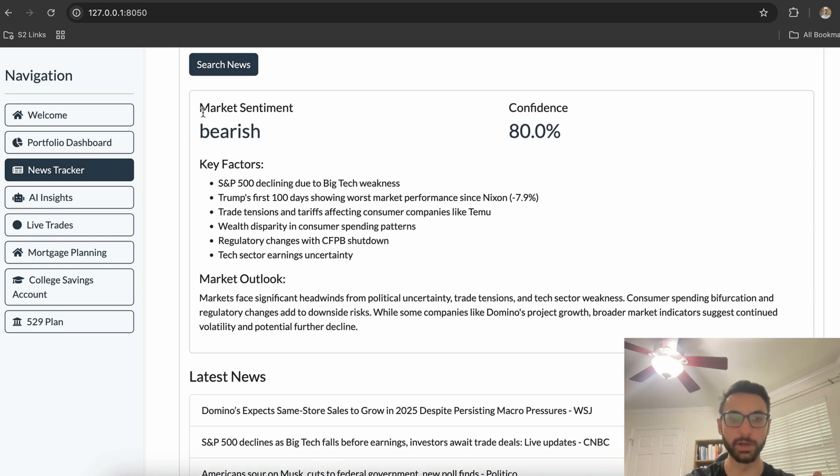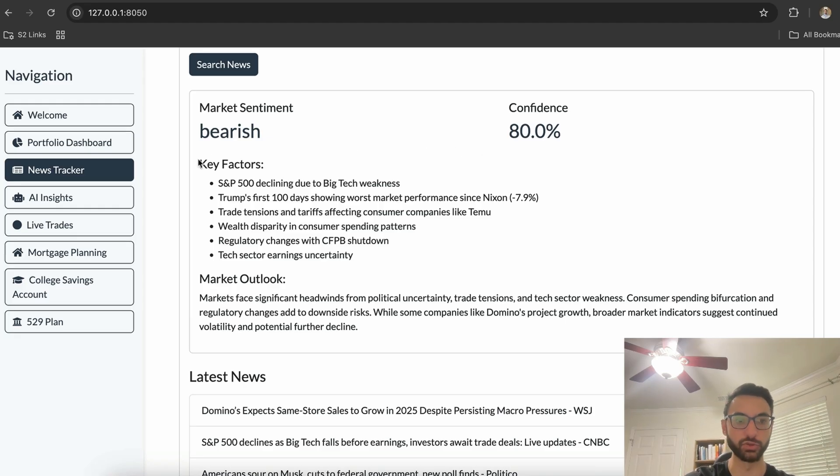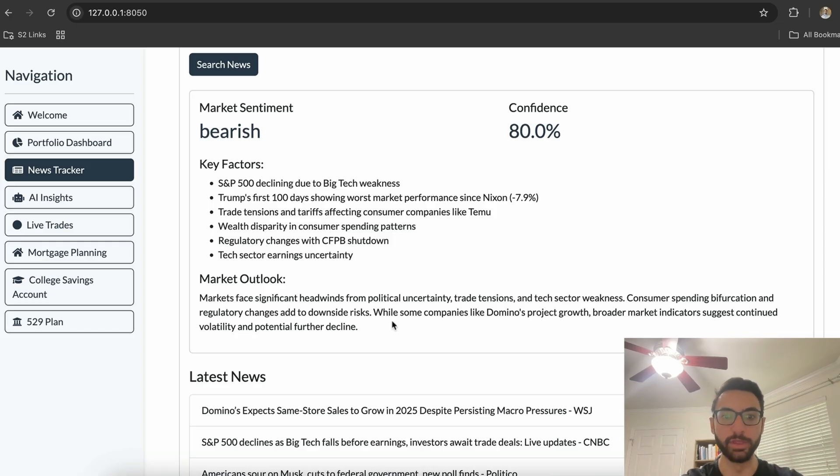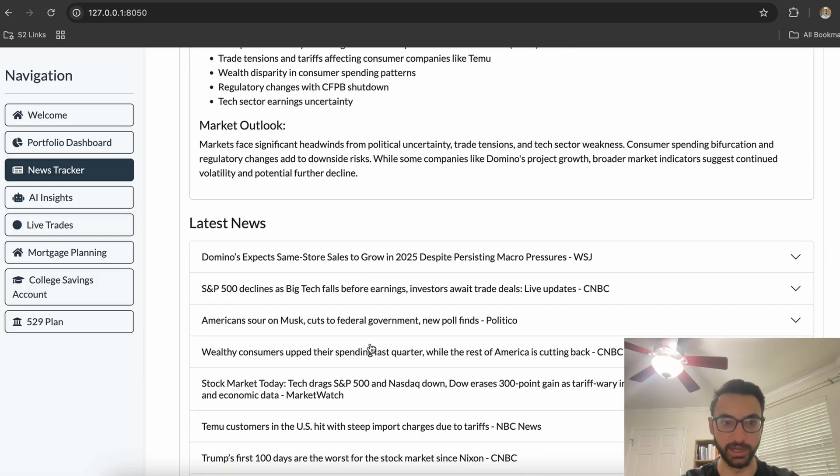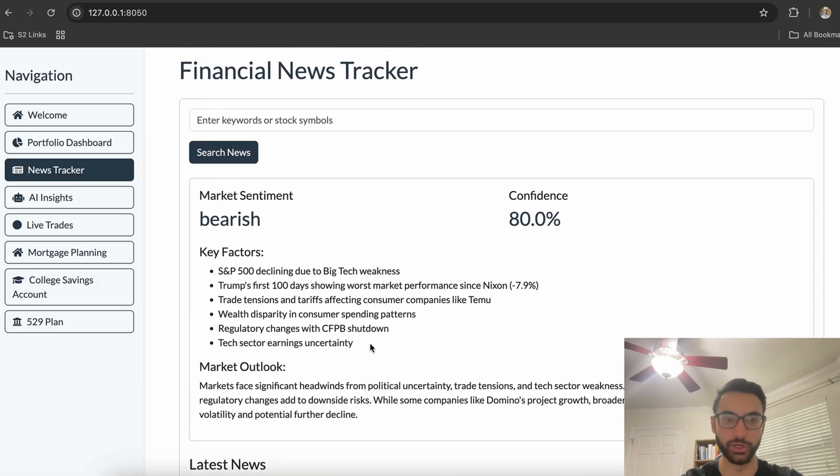On top of that, we're passing all of these to our agent and getting our market sentiment, which is bearish, and how confident our agent is in our market sentiment. In addition to that, we're showing the user the key factors of why our market sentiment is bearish and then the market outlook based off of just today's news.